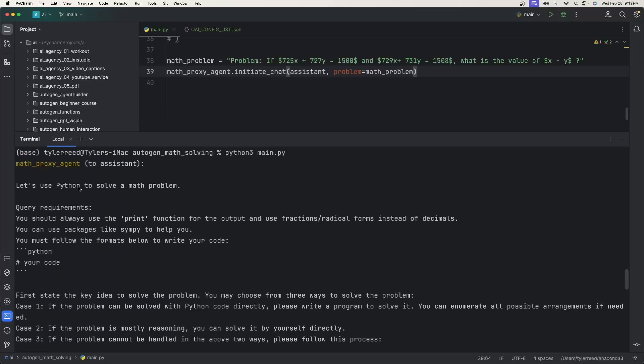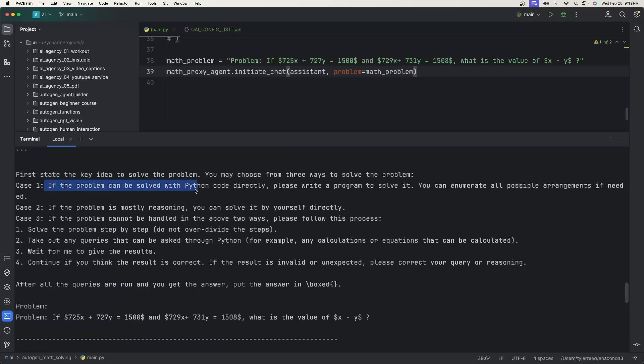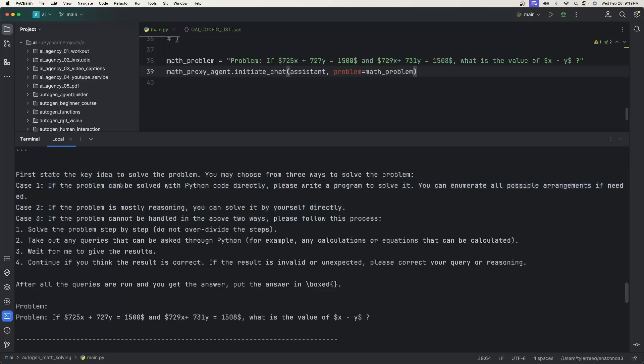As you can see here, this time it also thought it could use Python to solve the problem. And then for the cases here, you can see that these are the three that I was talking about.